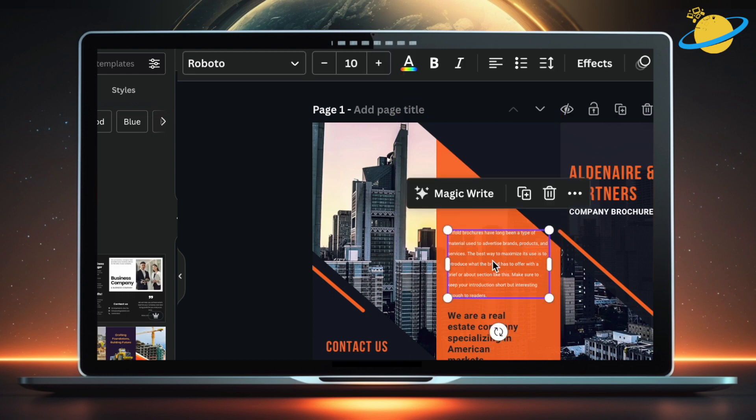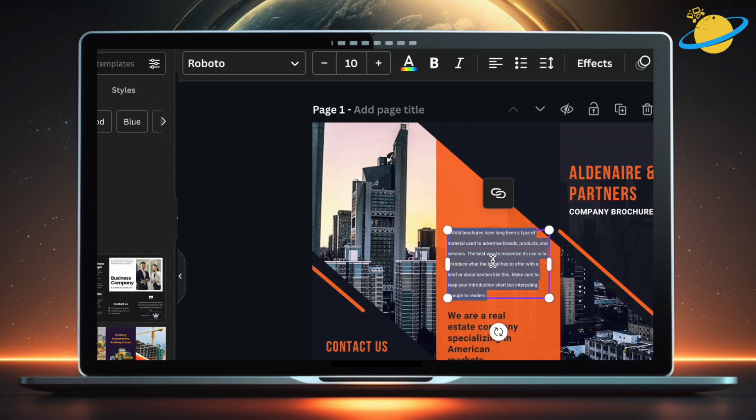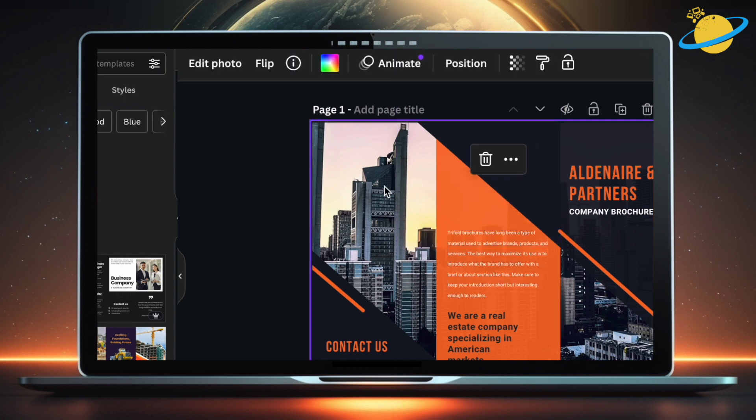Like in Word, you can select the text placeholders and replace them with whatever you like. And to modify the background images, just click them, and select Edit Photo at the top.